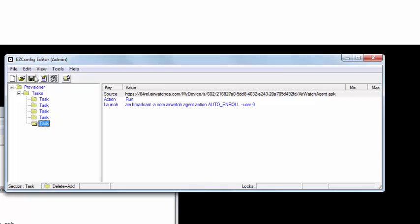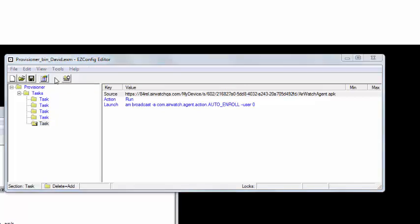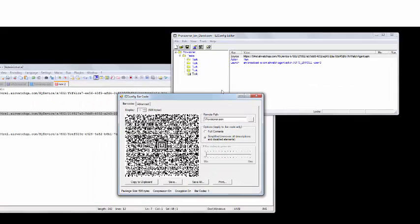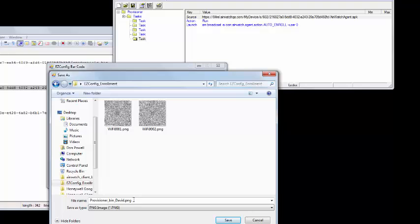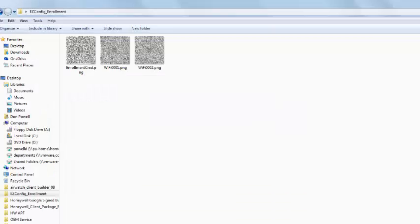Once the changes are made, you will then generate your barcode. Save this barcode to the appropriate location. Your barcodes are now ready to be scanned.